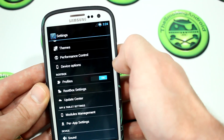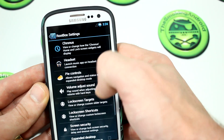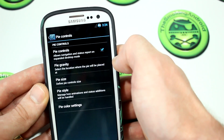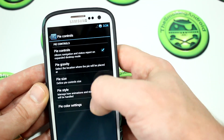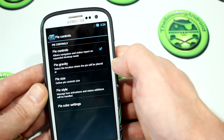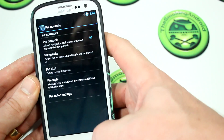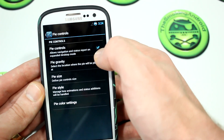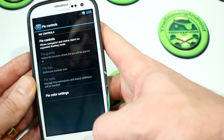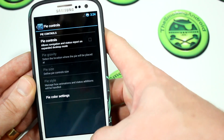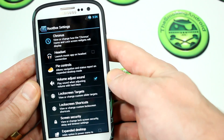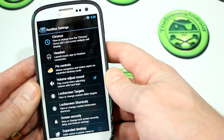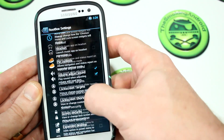Popping back into root box settings and Pi controls, you can obviously change the different styles, colors, sizes, and all that stuff. Personally, I prefer not to have it on my device because I have capacitive buttons that do all of that for me.